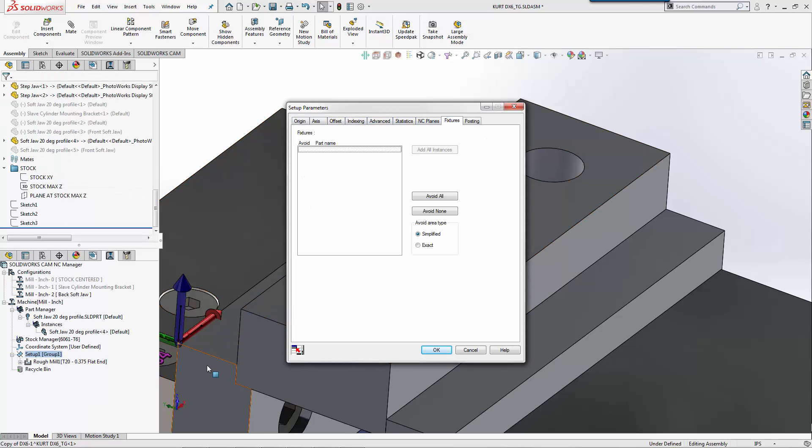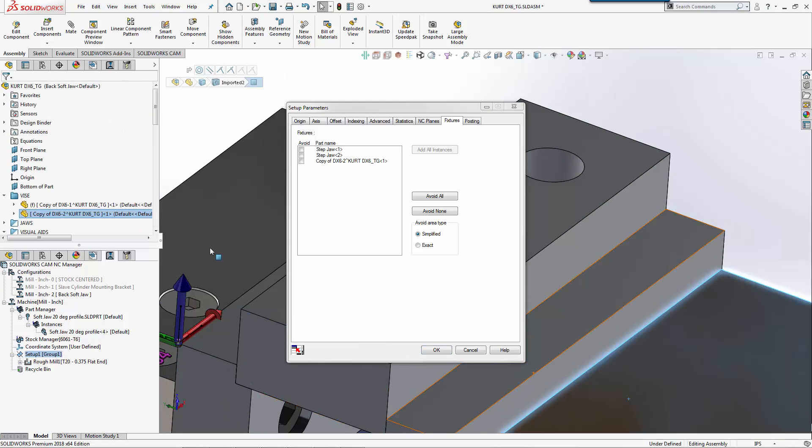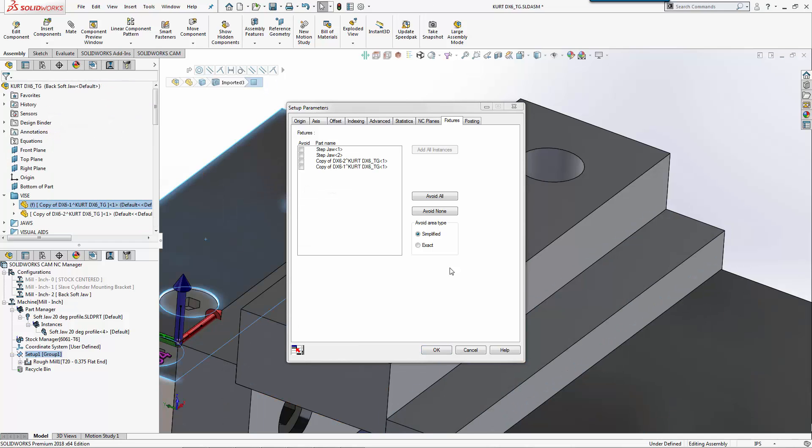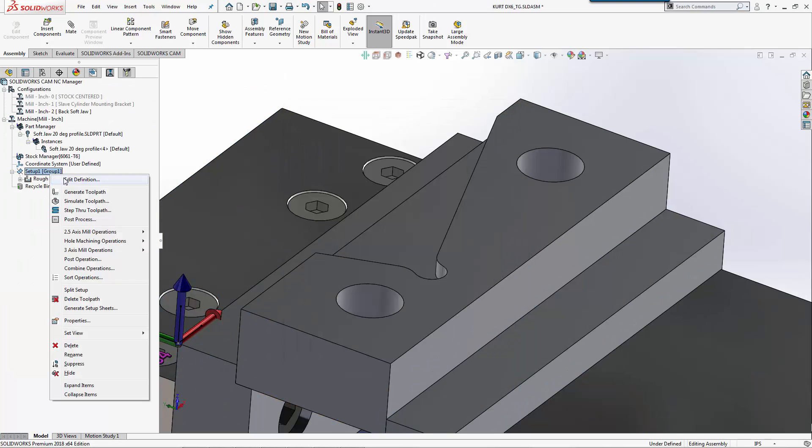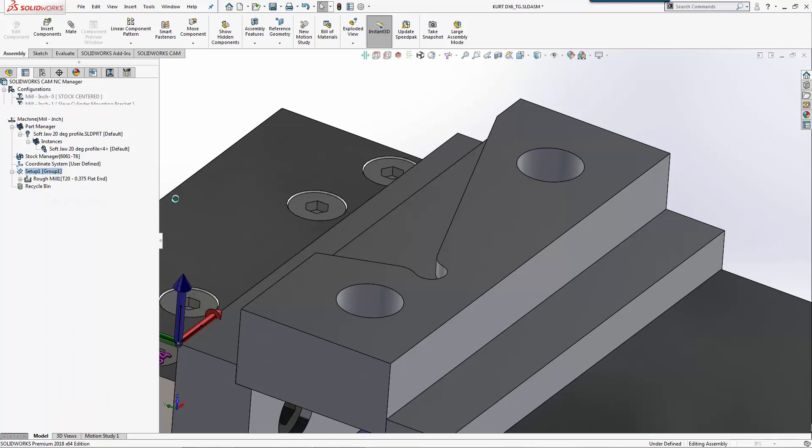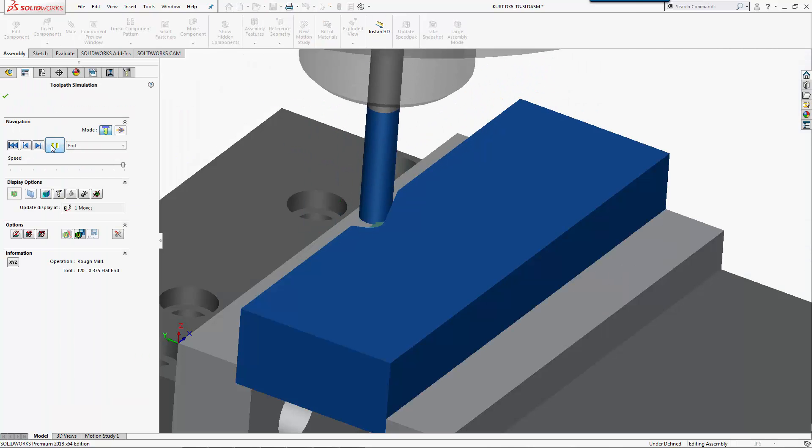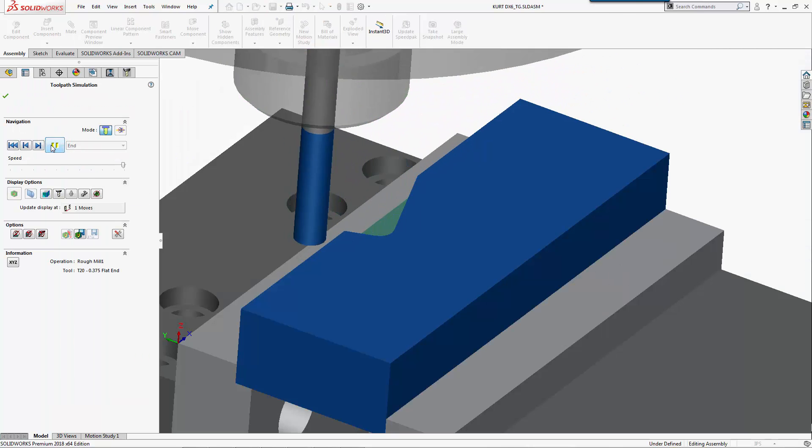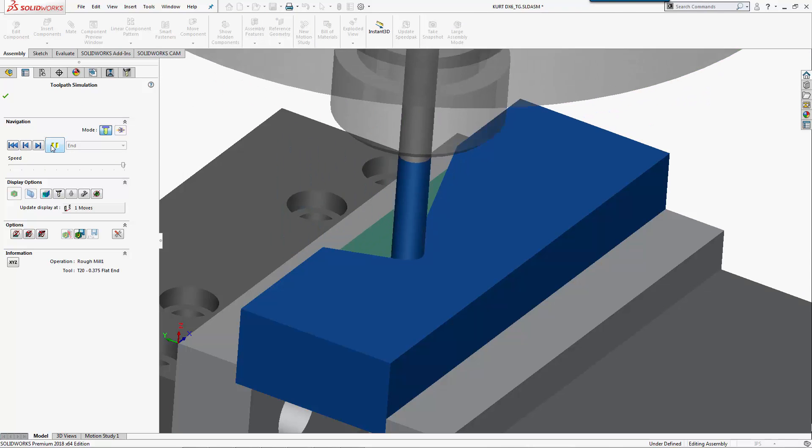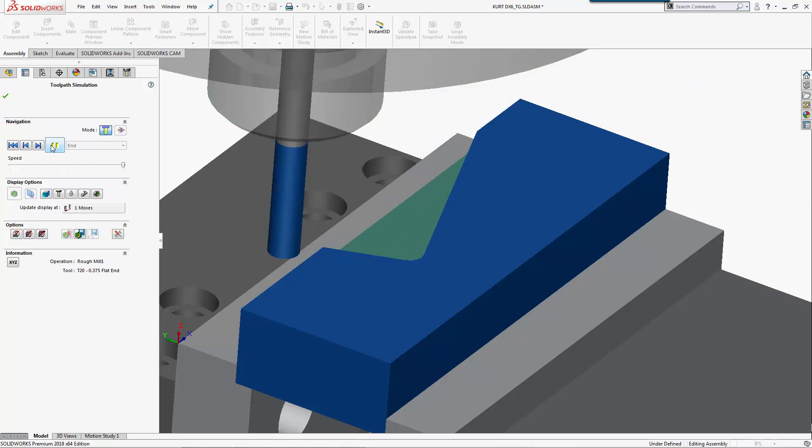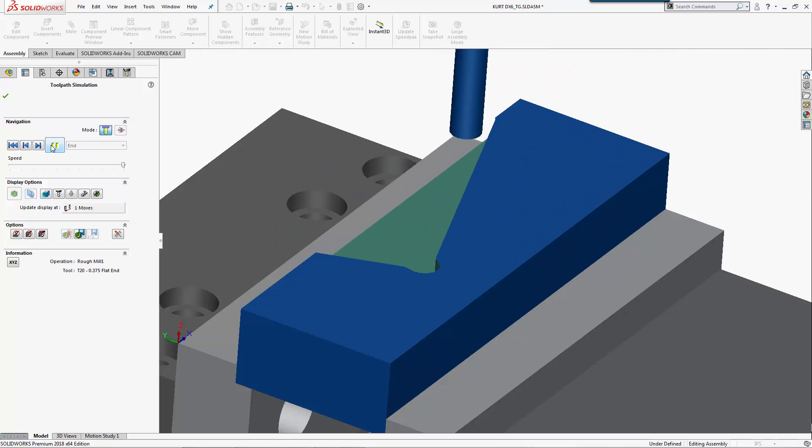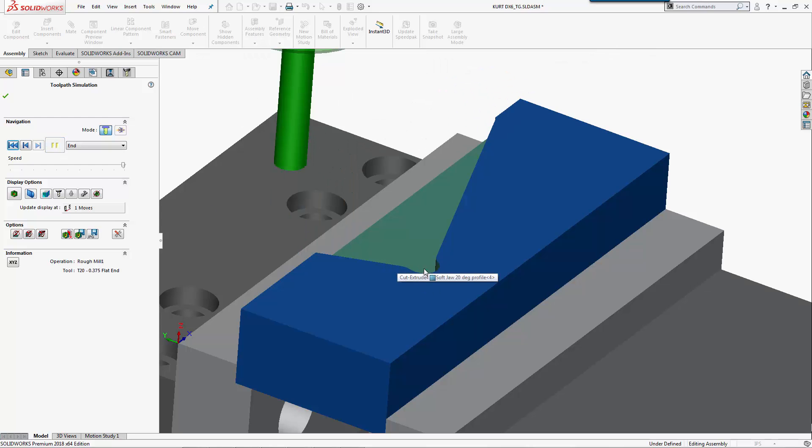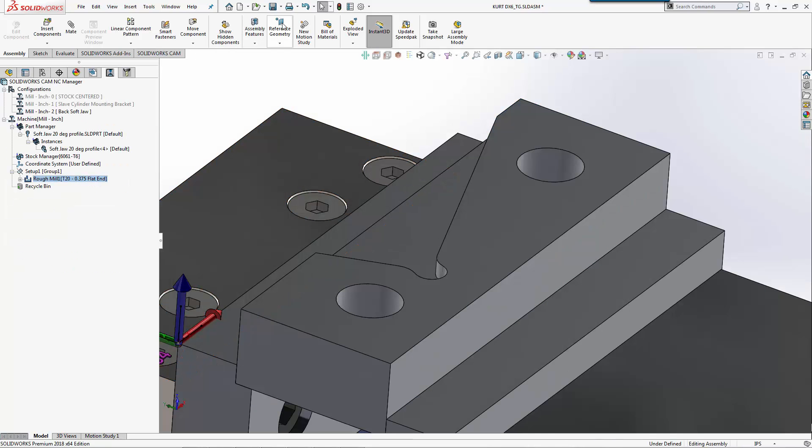From here, just for visual, I'm going to go to fixtures and I want to see where these parts are. Let's simulate this and we'll just use our offset roughing to machine this. Everything looks pretty good. I did add a notch here so that way when I have a square corner that comes in, I have a relief in this side.